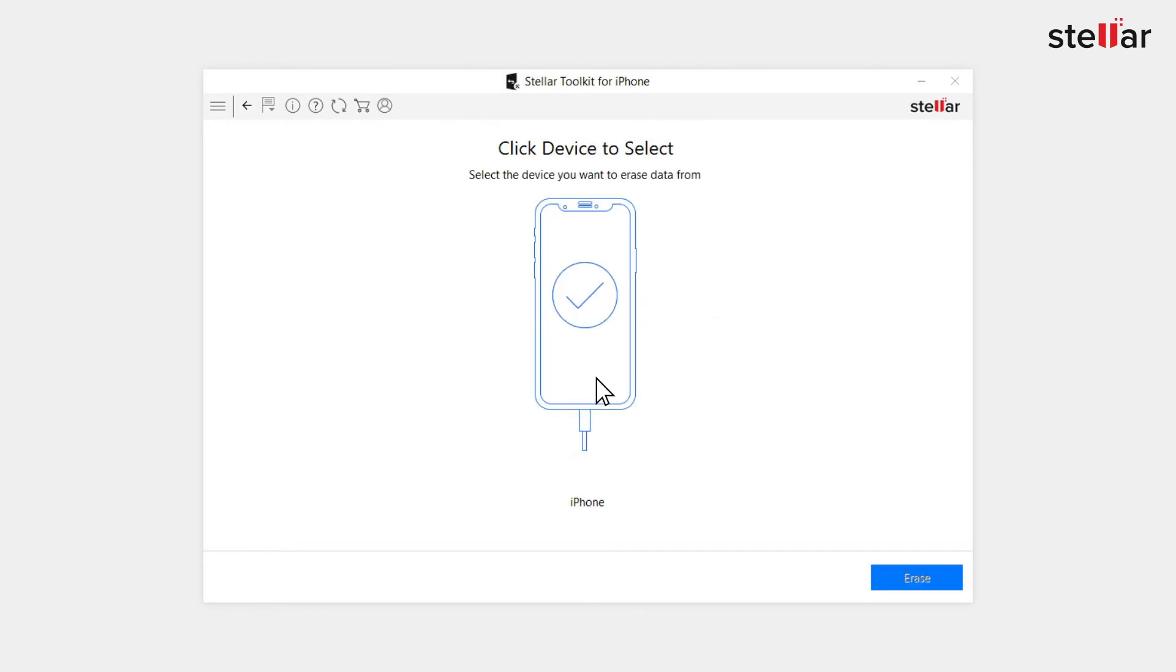After this process your iPhone is now reset as new without any personal data, information, documents, passwords or settings left. So isn't it so simple to delete all your data from your iPhone with a few simple clicks?